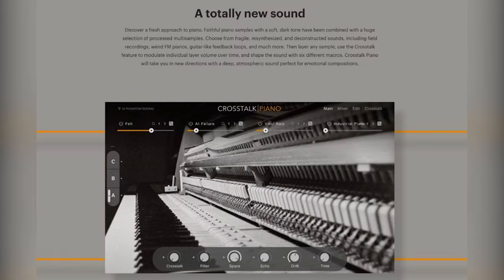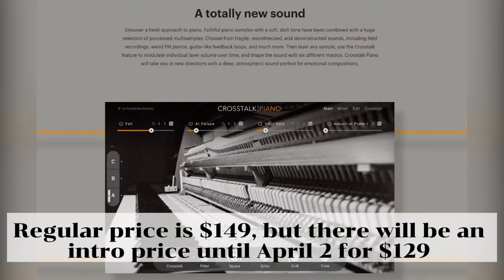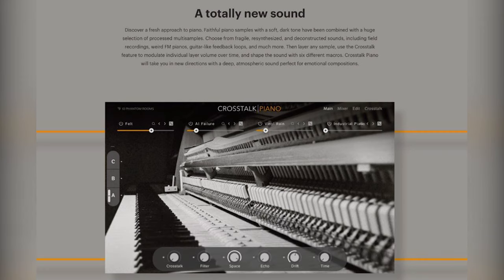It's described as a totally new sound — a fresh approach to piano. Faithful piano samples with a soft, dark tone have been combined with a huge selection of processed multi-samples. Choose from fragile, resynthesized, and deconstructed sounds, including field recordings, weird FM pianos, guitar-like feedback loops, and much more. The layers use the Crosstalk feature to modulate individual layer volumes over time and shape the volume with six different macros.